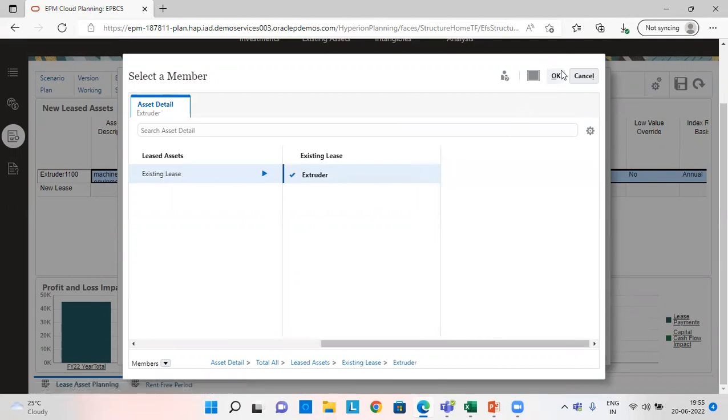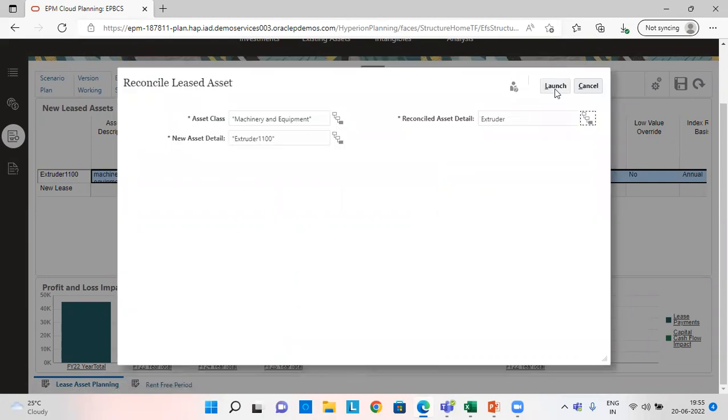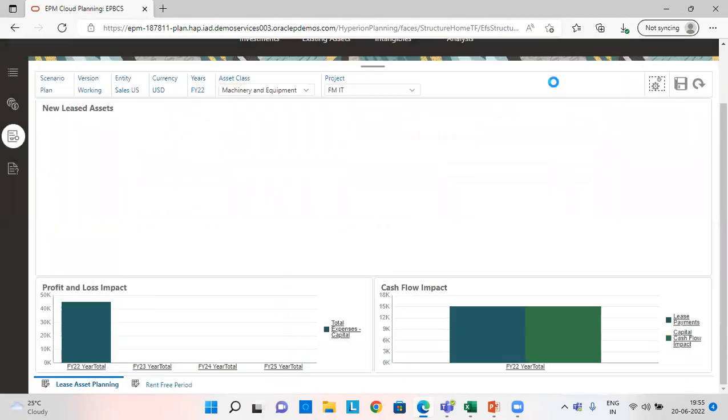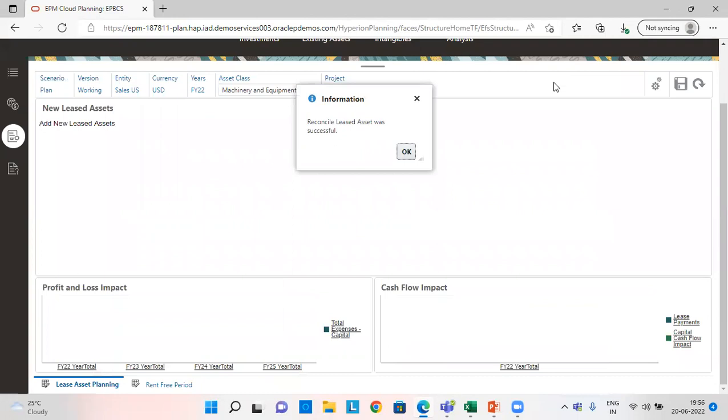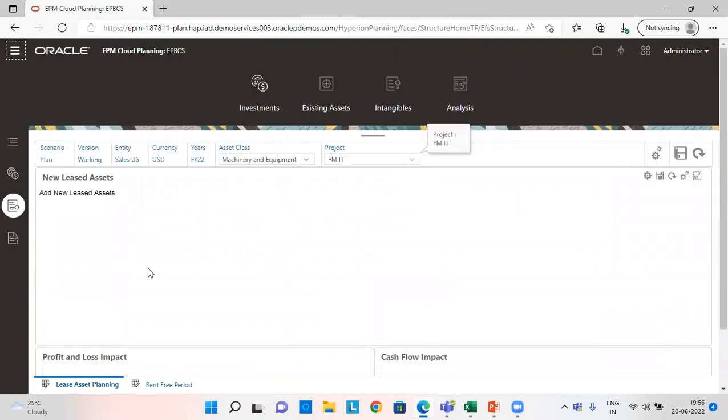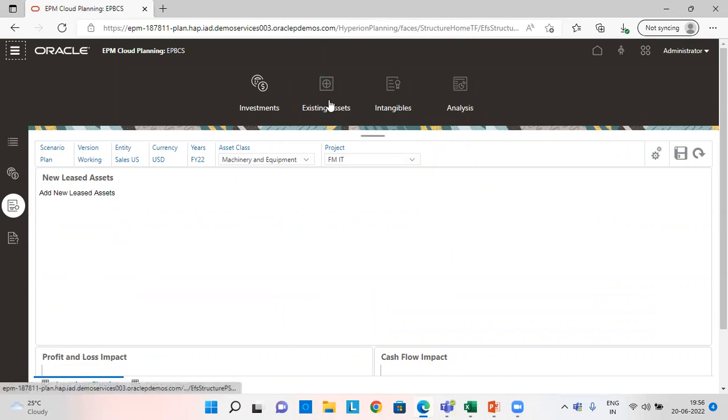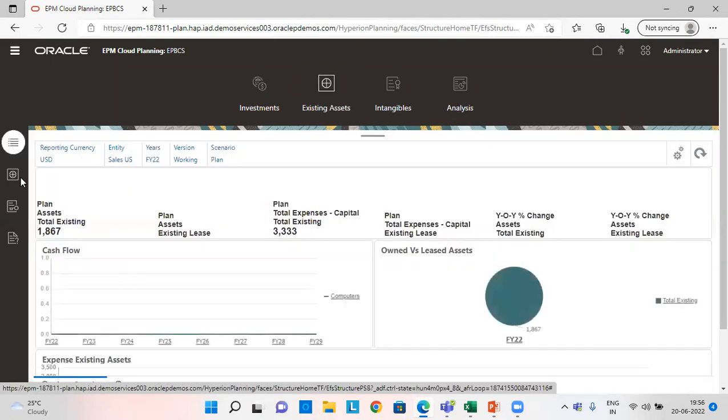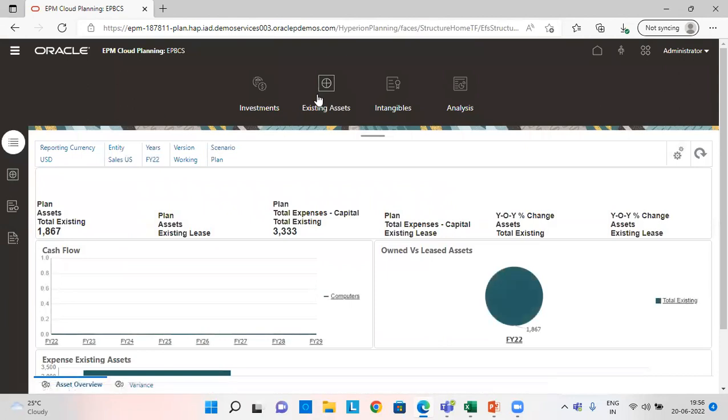Choose the existing lease asset. Click on okay and then launch it. So now see you can see the asset is vanished from here and it has been added to existing assets. In existing assets tab.